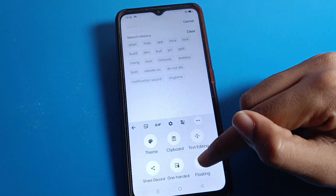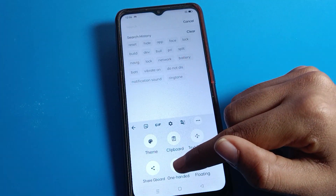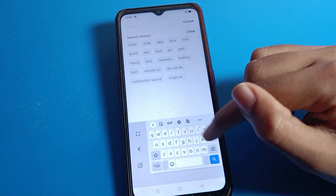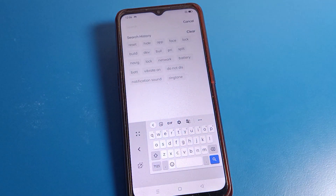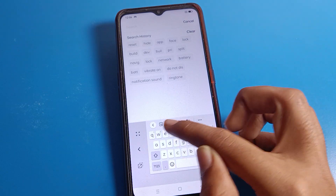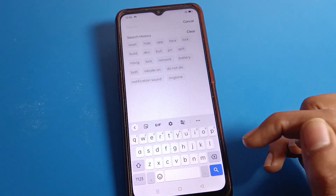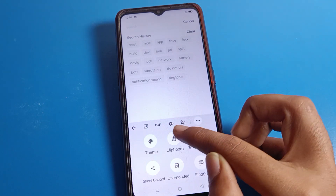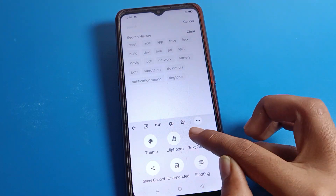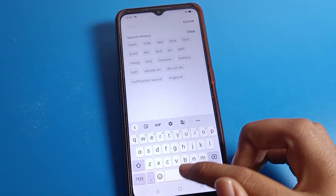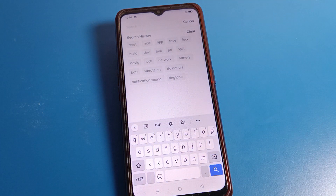From the three dots menu, you can use one-handed keyboard mode. You can use your keyboard with one hand. If you want full screen mode, click here for full screen. You can adjust your keyboard from here. Thanks for watching the video.